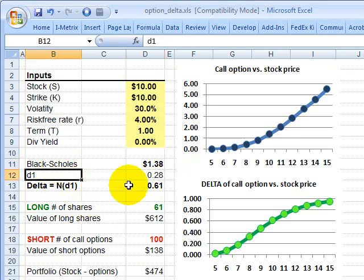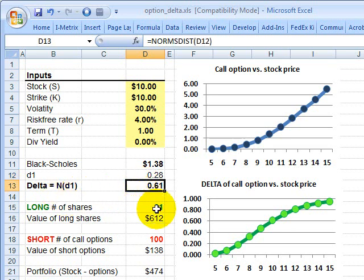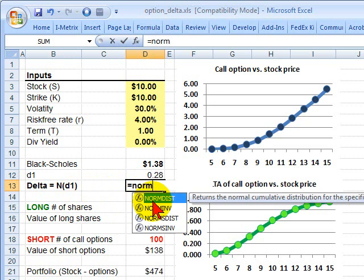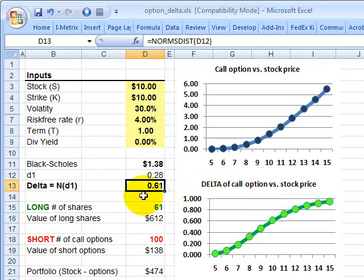There's another variable called D1 — I'll spare you the math — which happens to return 0.28. The Delta of a European call option is simply N of D1, where N is the standard normal cumulative distribution function. In Excel, it's simply NORM.S.DIST of that D1 value of 0.28, which gives us a Delta of 0.61.